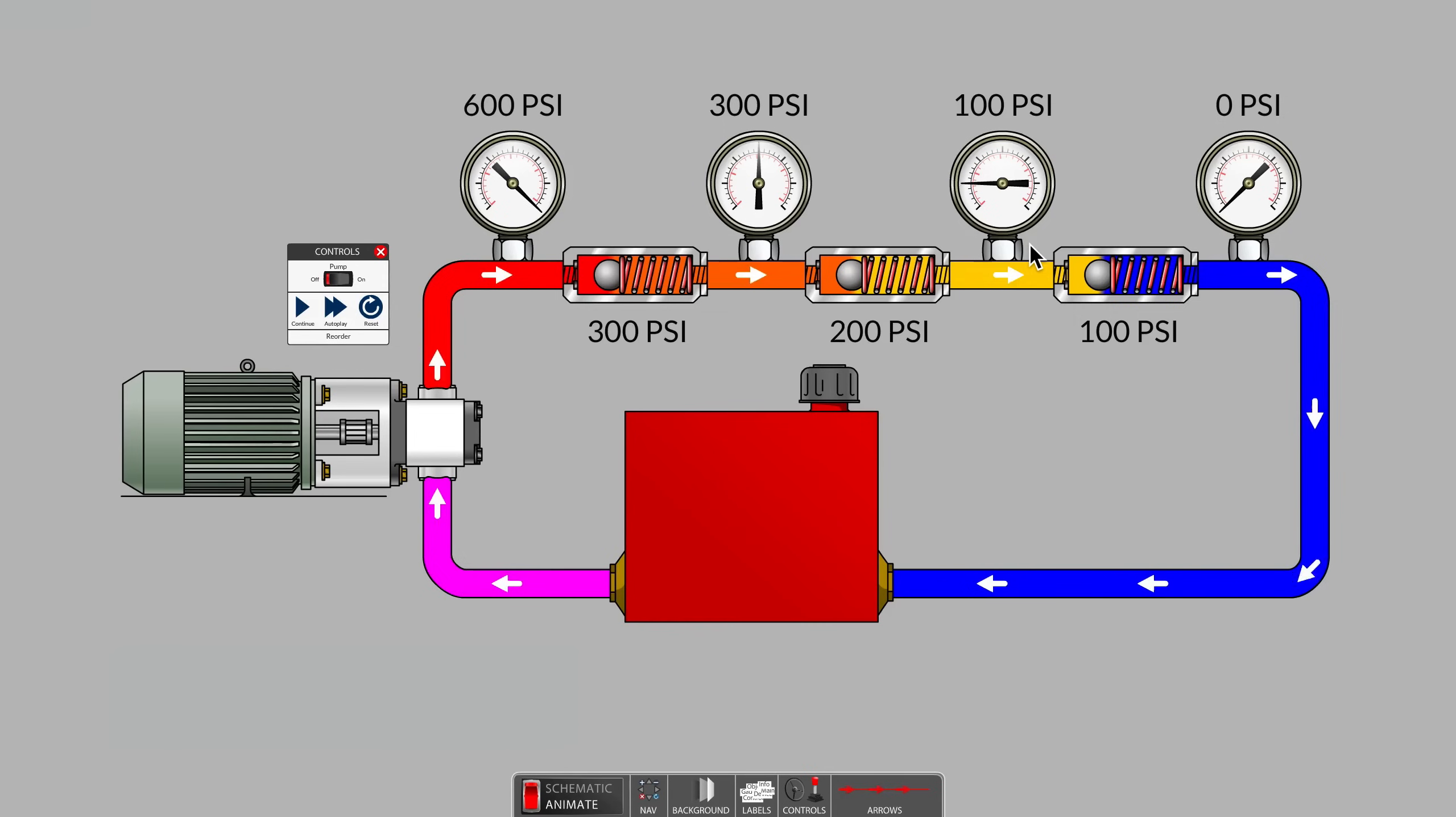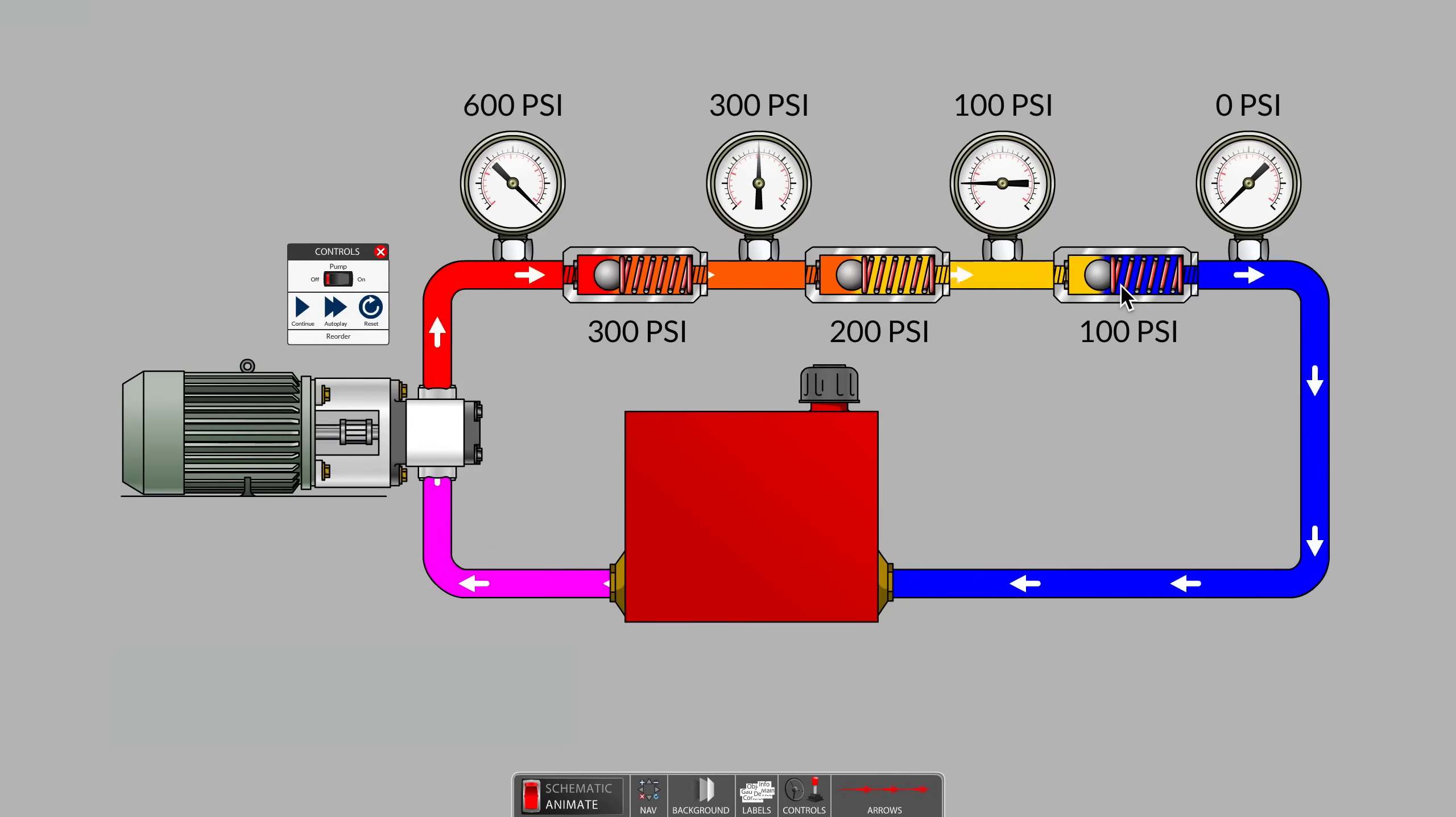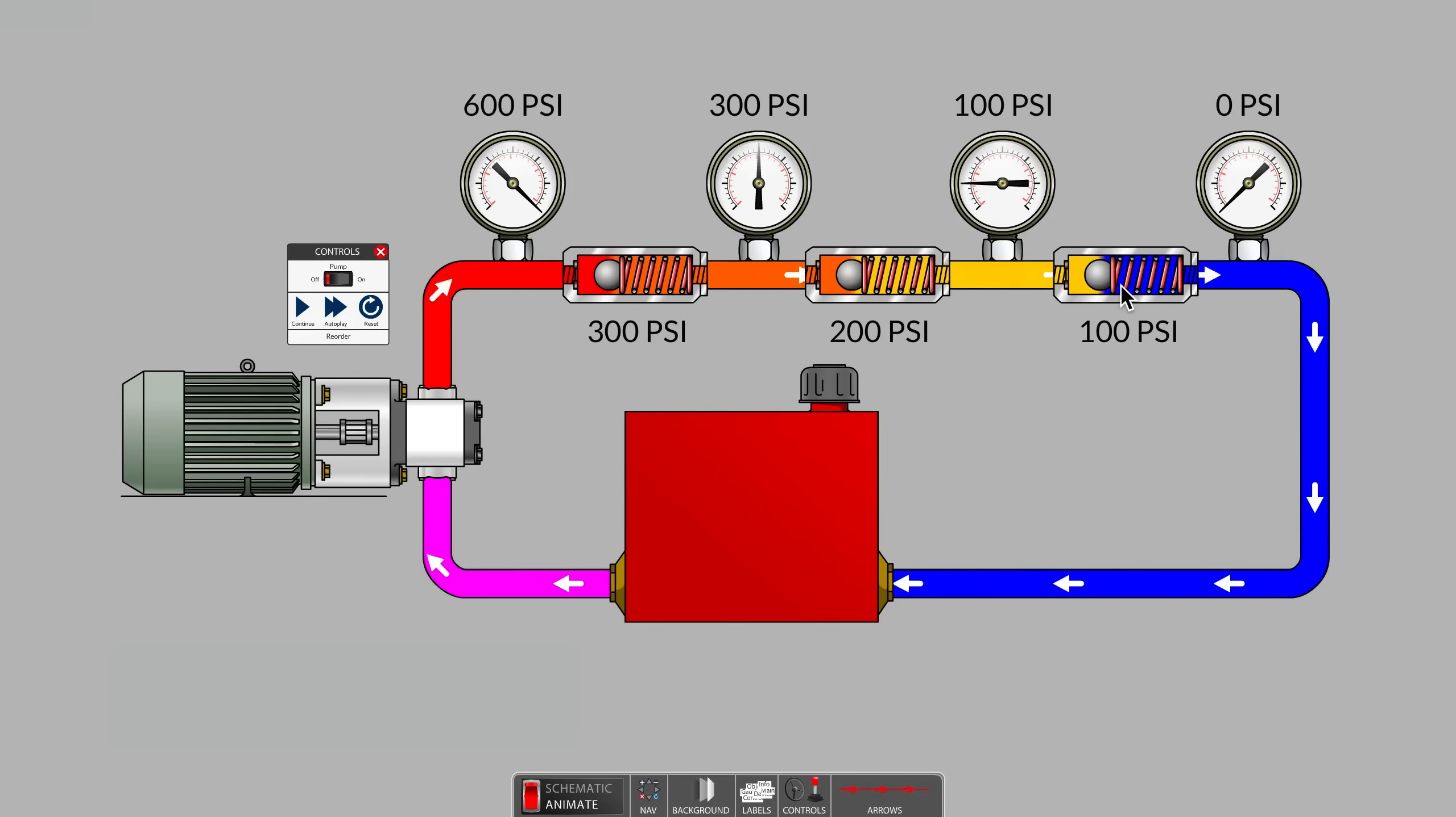The 100 PSI gauge is reading only the resistance of the remaining spring-loaded check valve.